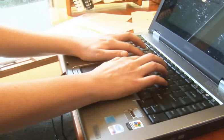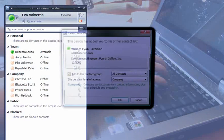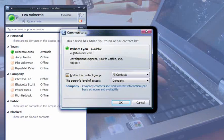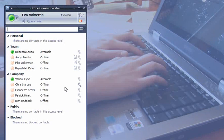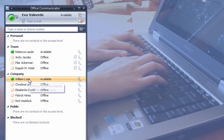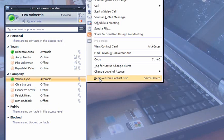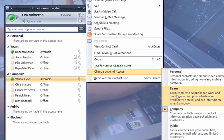Eva, one of William's colleagues, receives William's contact notification and sets his access level to Team, so he can see her mobile number.